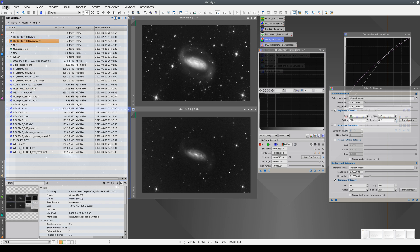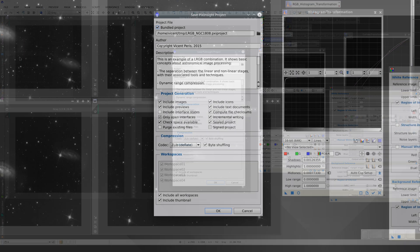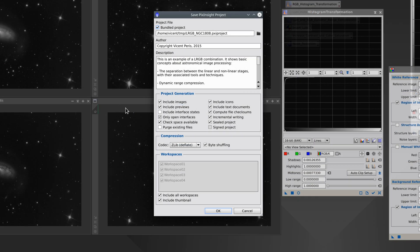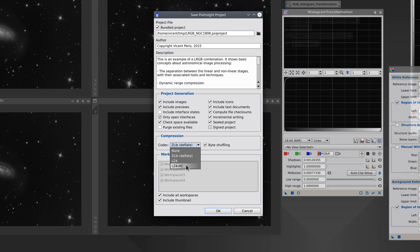There are also compression options, just like when we save images in XISF format. If we want to save a lot of disk space, we can choose Zlib compression. The fastest option is LZ4, and LZ4HC is also very fast, but it compresses more. Compression can be a problem with very large projects because it takes much longer to save and load them. We therefore have to choose between disk space or read and write speed.